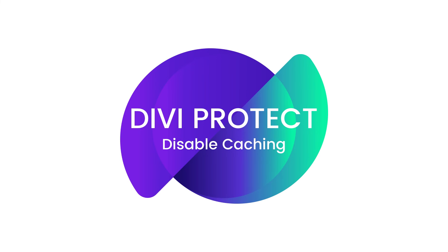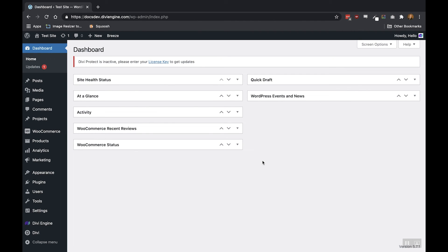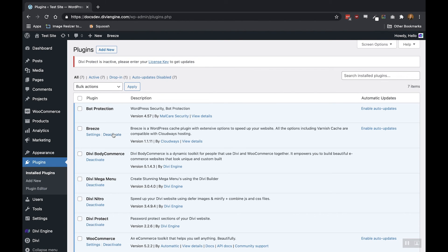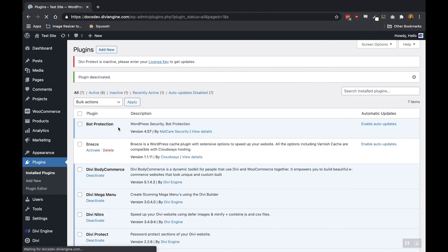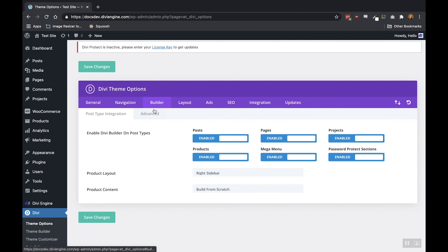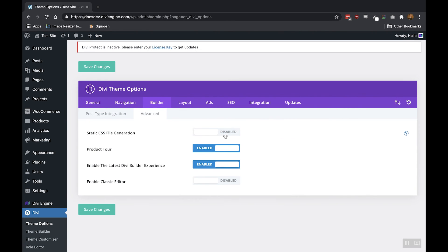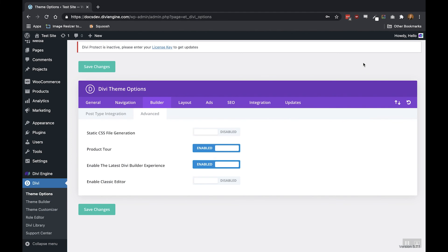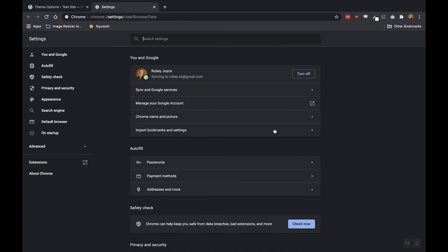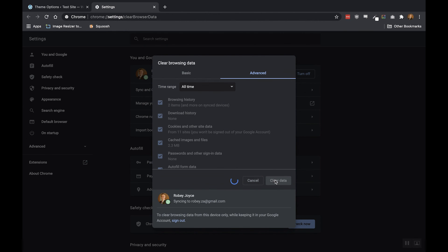One important thing to note is that we have to disable all the caching plugins or options that we have on our Divi site. Caching is a powerful way of speeding up the internet, but while editing a Divi site, caching software can delay changes that happen on your pages. So we need to disable any caching plugins by going to the plugin section and deactivating them. We also need to disable the static Divi CSS file generation by going to Divi theme options, then Builder Advanced, and disabling that static CSS file generation. Finally, we need to disable the caching for our browser. In Chrome, just click the three dots, scroll down to More Tools, and click on Clear Browsing Data. That will clear out the cache and now we're ready to start working with Divi Protect.